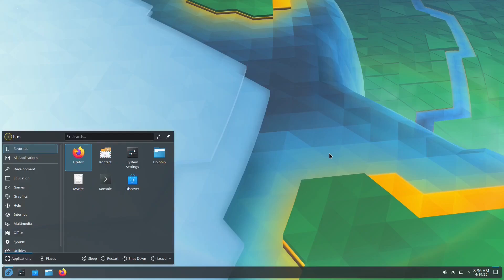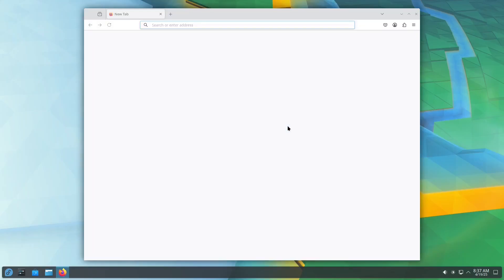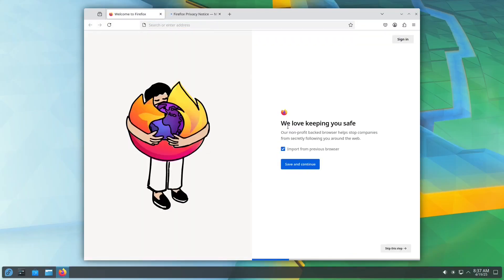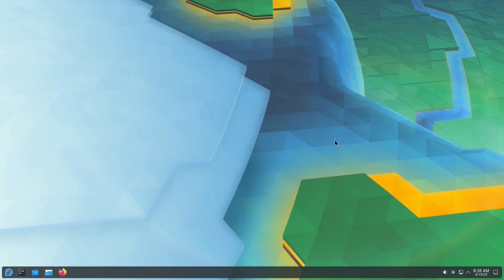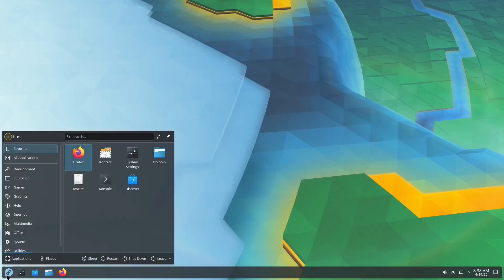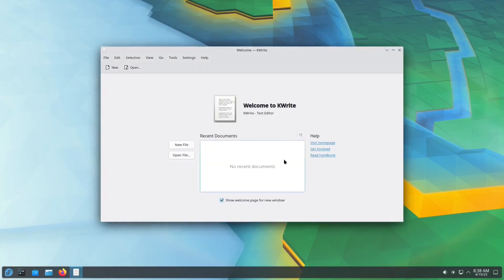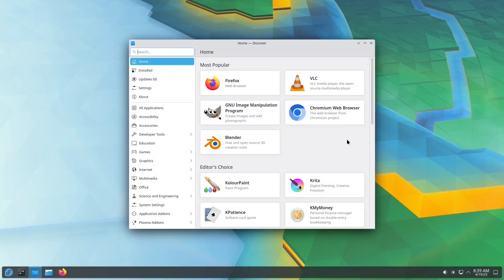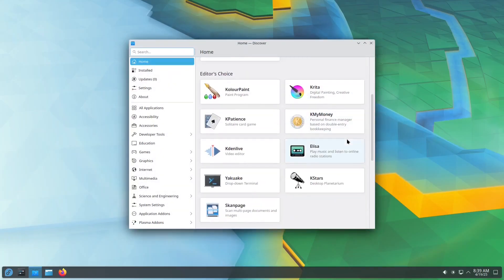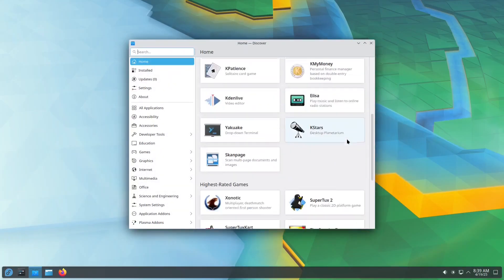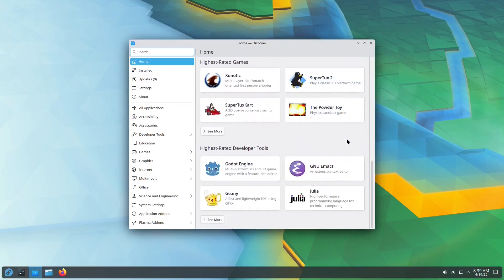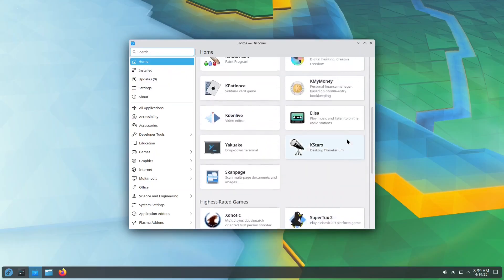Fedora 42 gets you up and running immediately. Firefox is set as the default web browser. A simple text editor is pre-installed. If you need more than the default apps, you can open Discover to explore additional options.